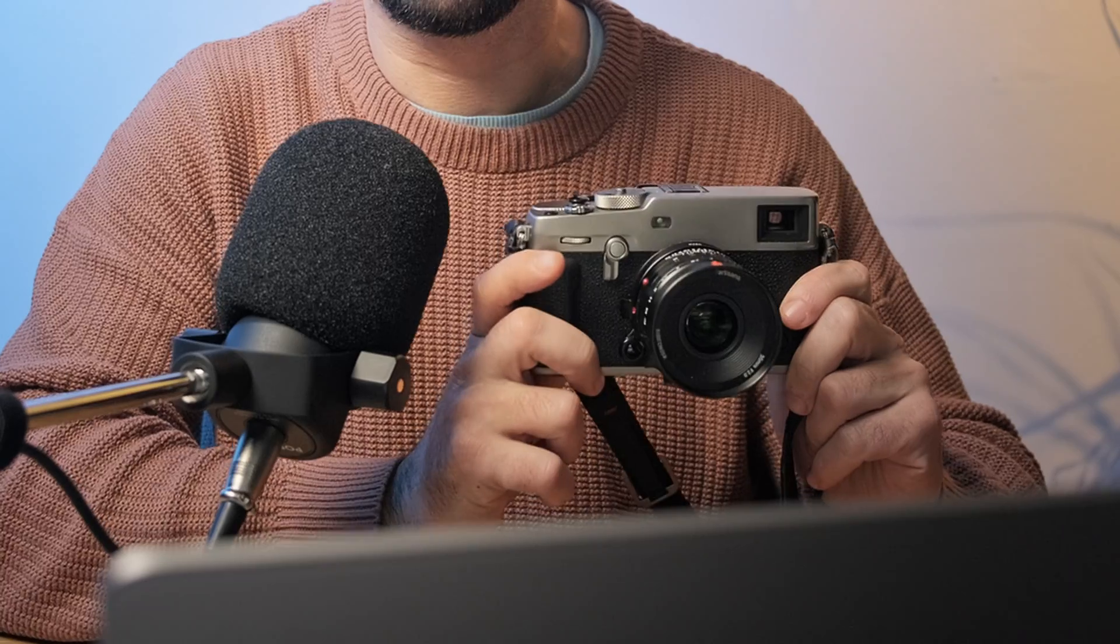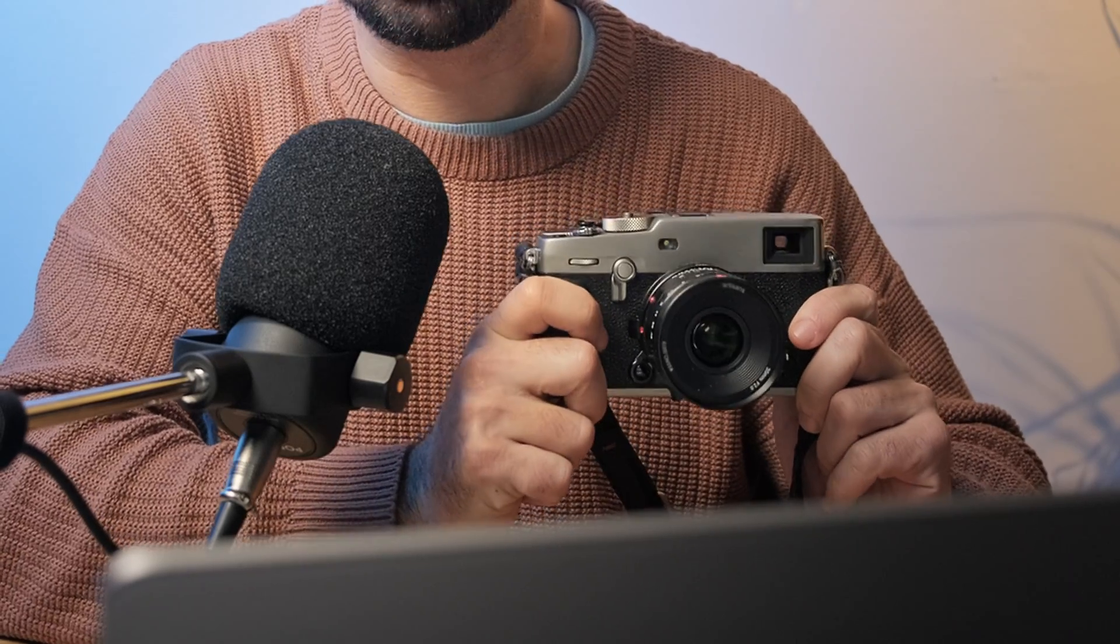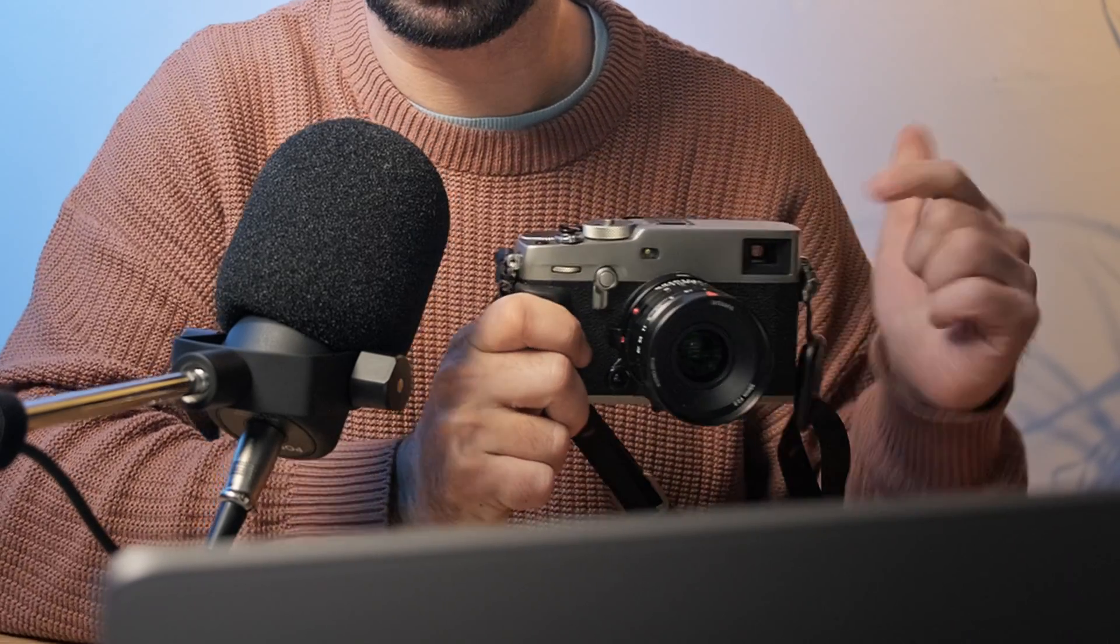Hello everyone. Today I'm going to show you how you could get the film simulations from, for example, an X-Pro3 that has classic negative into your older camera, maybe an X-E3 or even an X-Pro1 or any other Fujifilm camera.